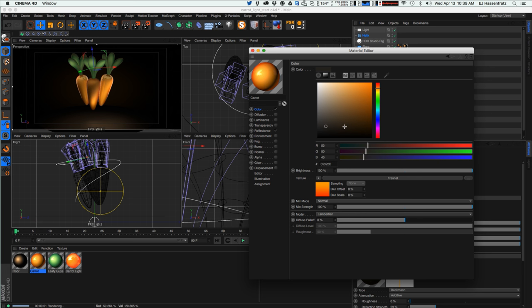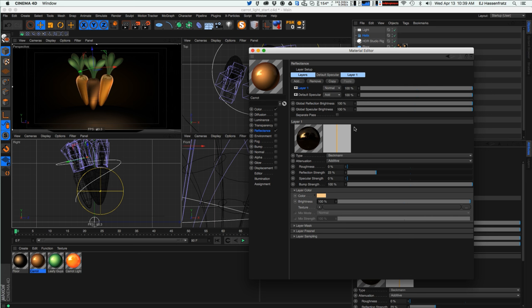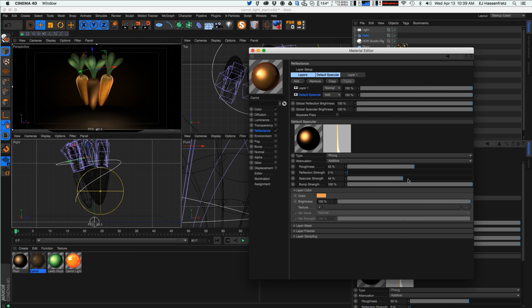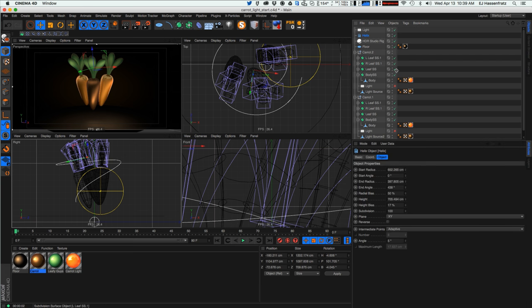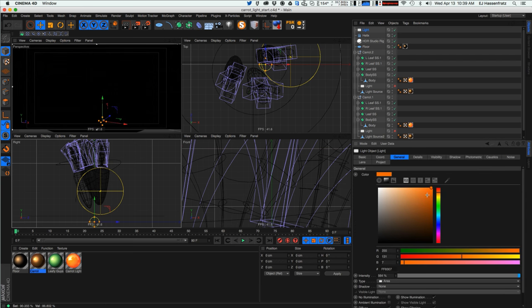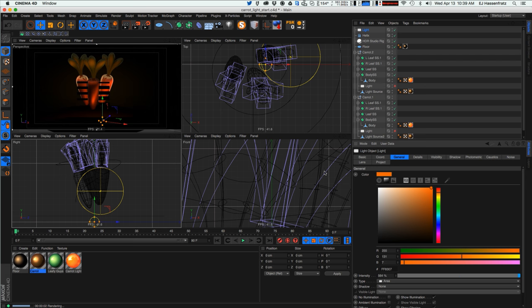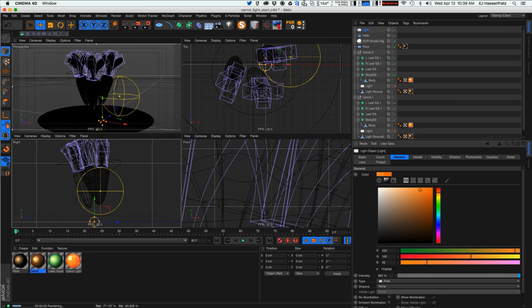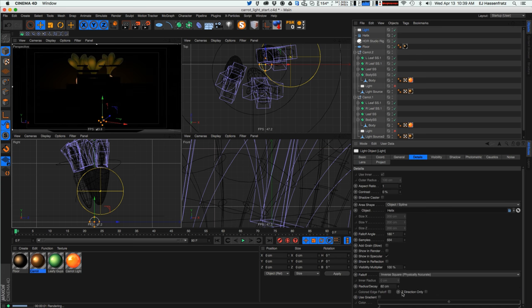Now we're seeing a lot more lights. Let's make the carrot texture darker so we can see the light more, and maybe make a sharper specular so you can really get a sense of the light. There it is — our little helix light. Change the color to orange and now we really have this orangey thing going on.